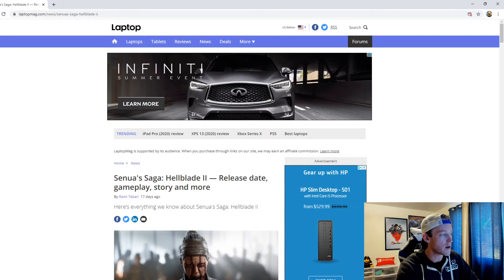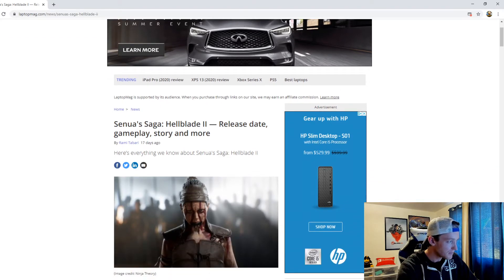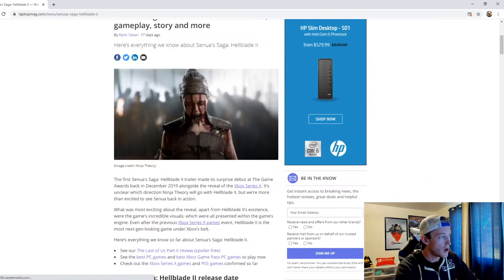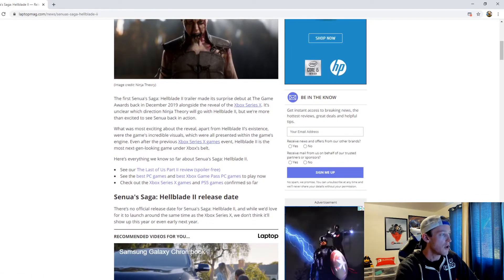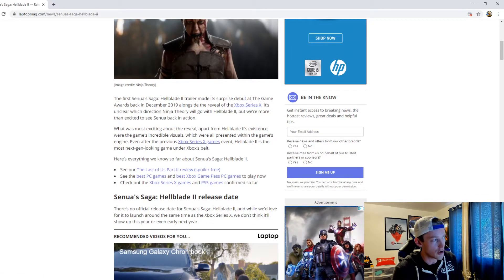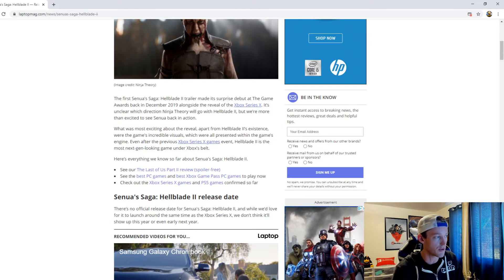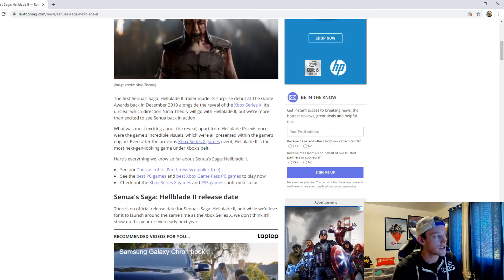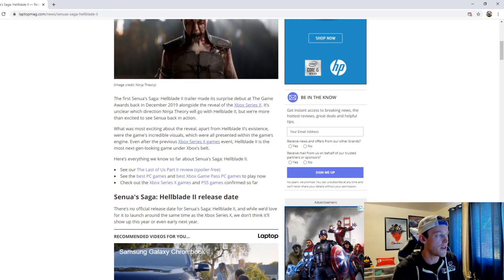In an article written by Rami Tabari of Laptop, here's everything we know about Hellblade 2. The first Hellblade 2 trailer made its surprise debut at the Game Awards back in December 2019 alongside the reveal of the Xbox Series X. It's unclear which direction Ninja Theory will go with Hellblade 2, but we're more than excited to see Senua back in action.